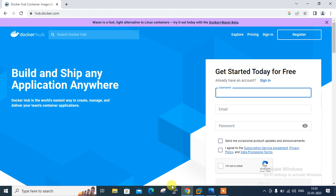But before we start the session we have to understand few points which is what is docker hub and its use cases. Docker hub is a hosted repository cloud based service provided by docker where people can push and pull their docker container images from the docker hub at any time or anywhere via internet access.